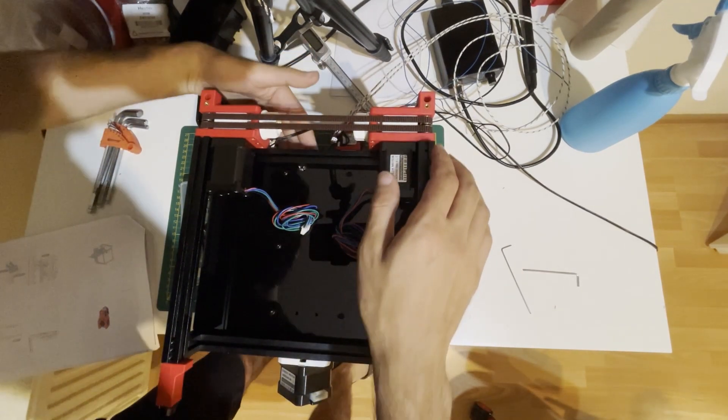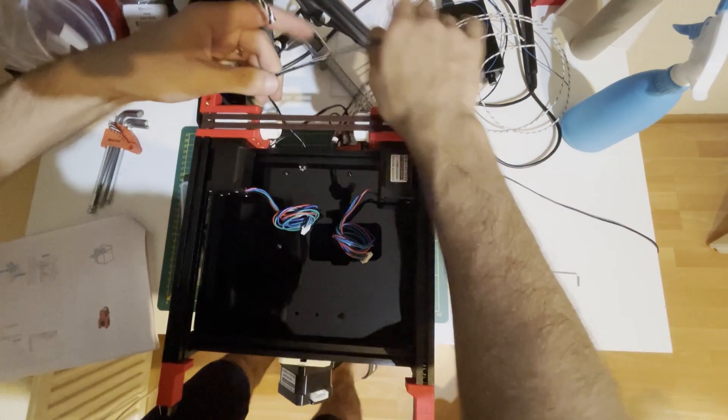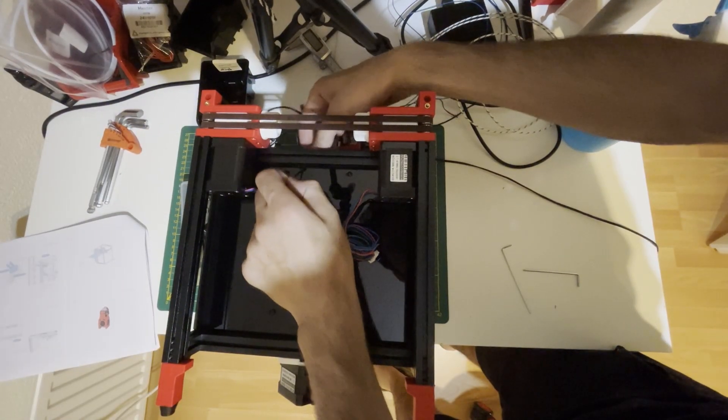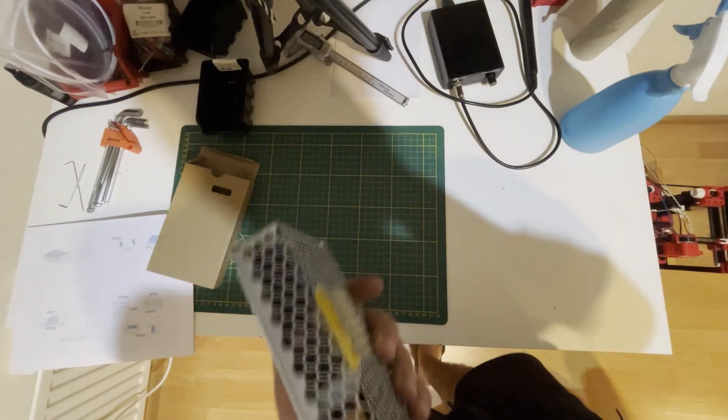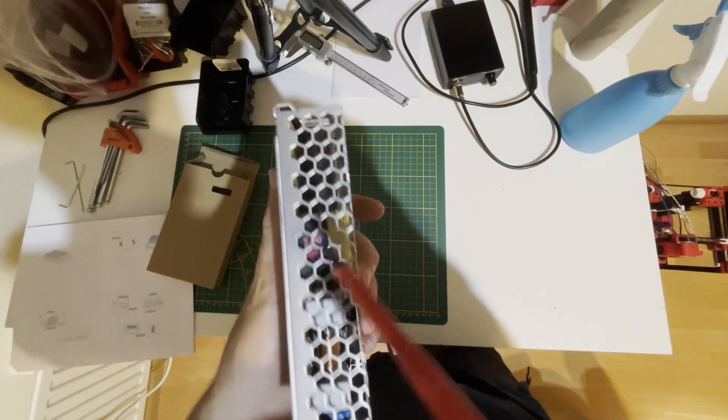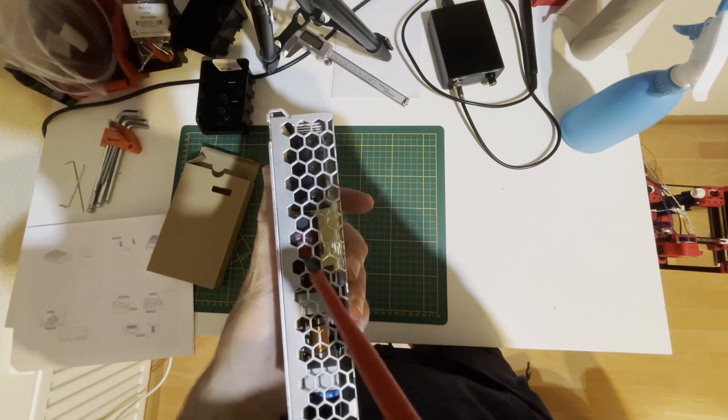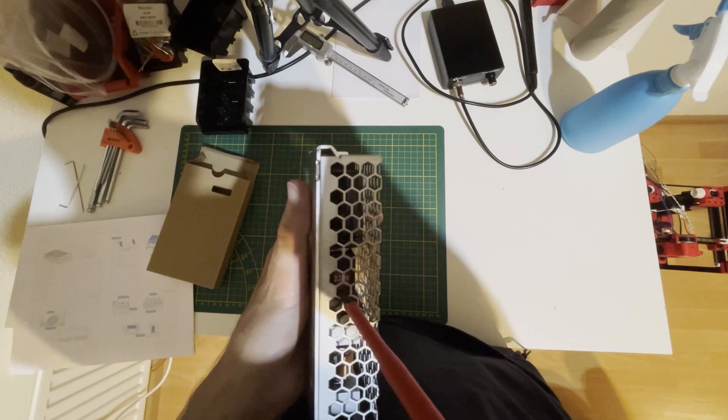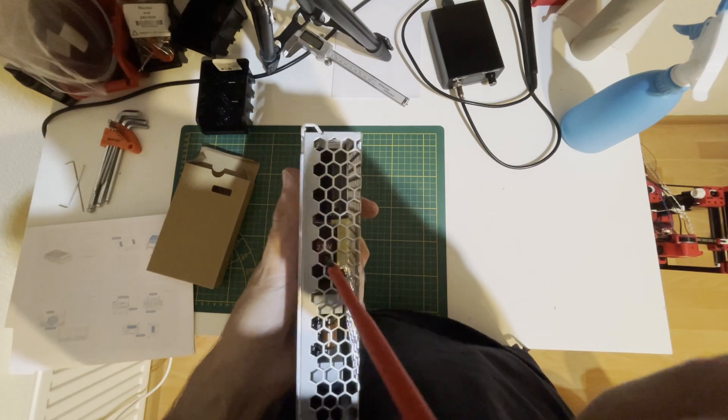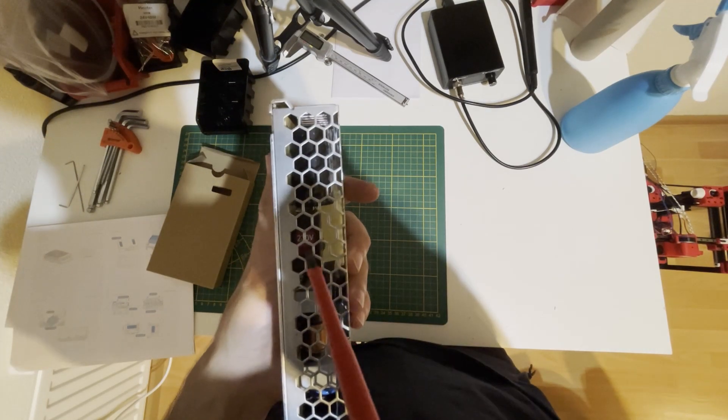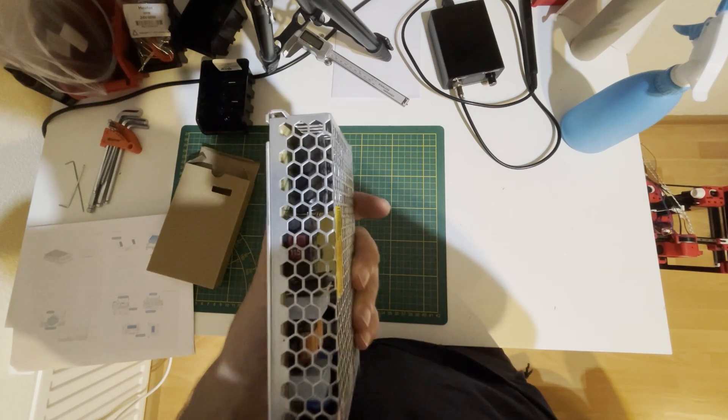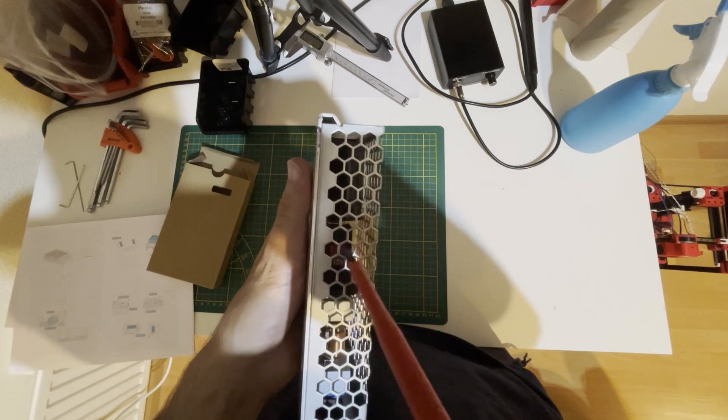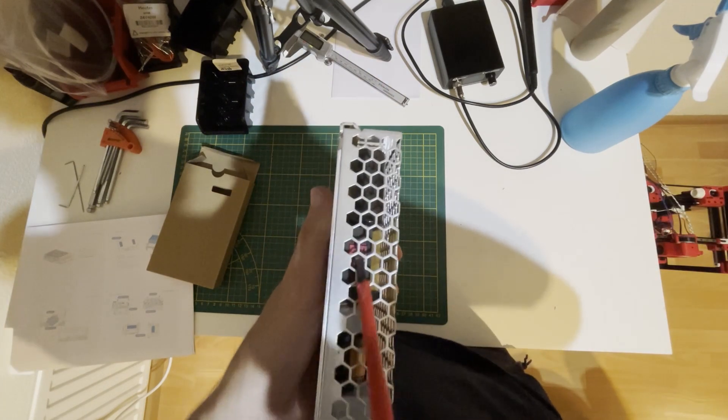These notches are for the Z end stop cables, so we will pass the cables through the notch. Don't forget to select the correct voltage input before you use it. If your outlet is 220-230V, select 230; otherwise it should be 115. It's a little bit hidden here, so don't forget to select the correct one.